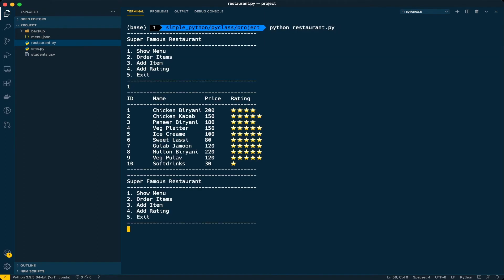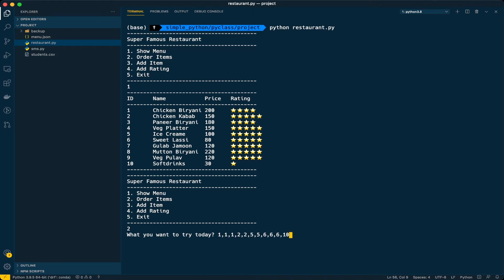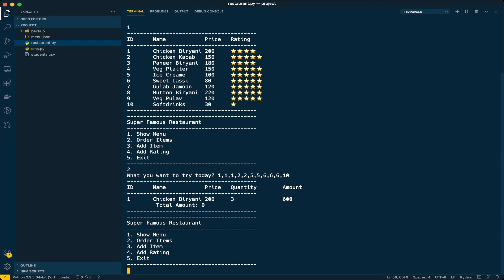Let's show the menu first and go with option two for ordering items. I want three chicken biryanis — one, one, one — and two chicken coops, two ice creams, three sweet lassies, and one soft drink. Now if you see, we are only seeing one item here. Chicken biryani is coming three times because we ordered three, but other items are not getting displayed.